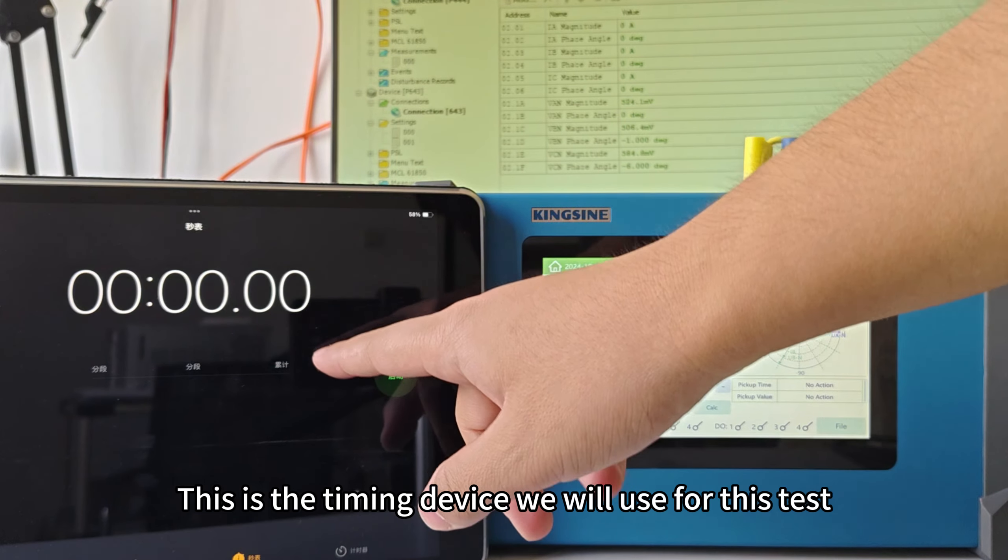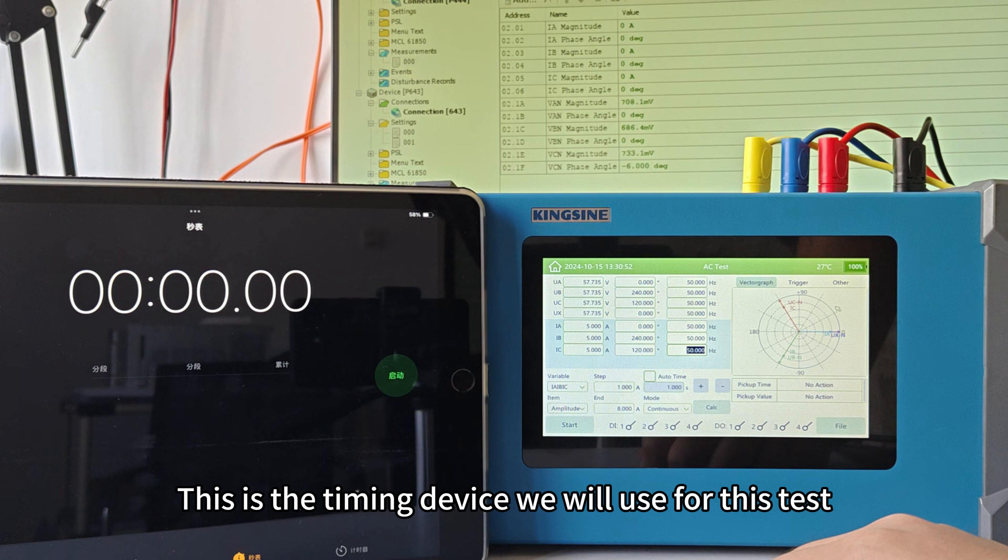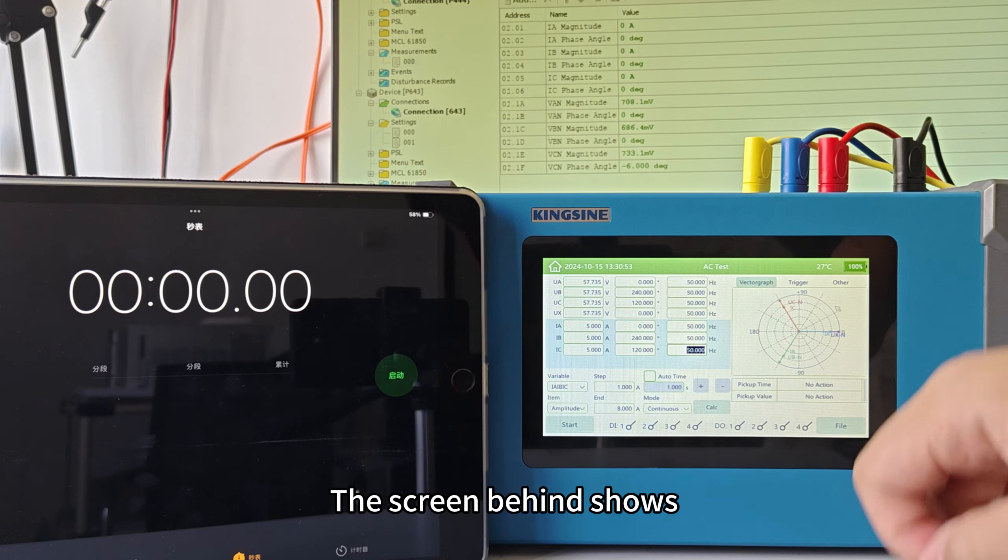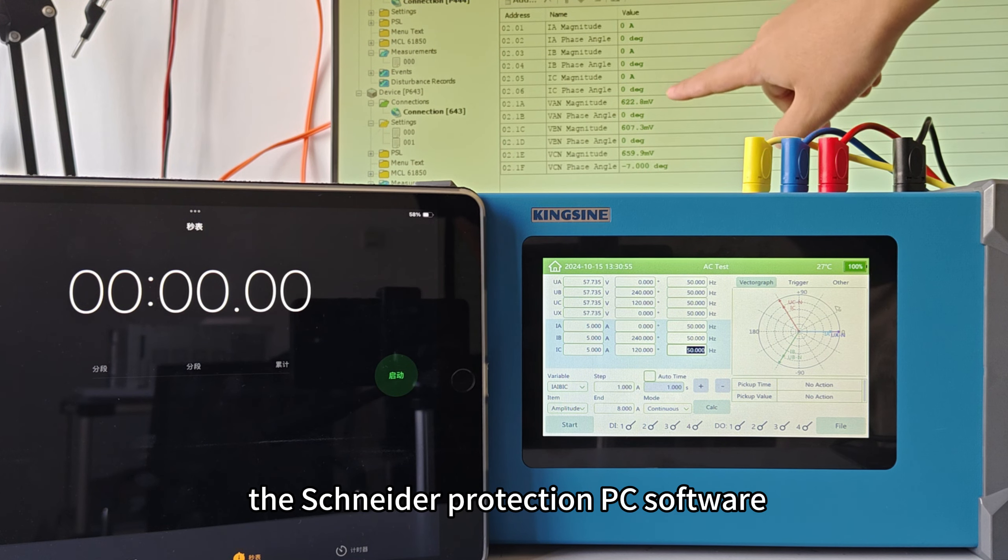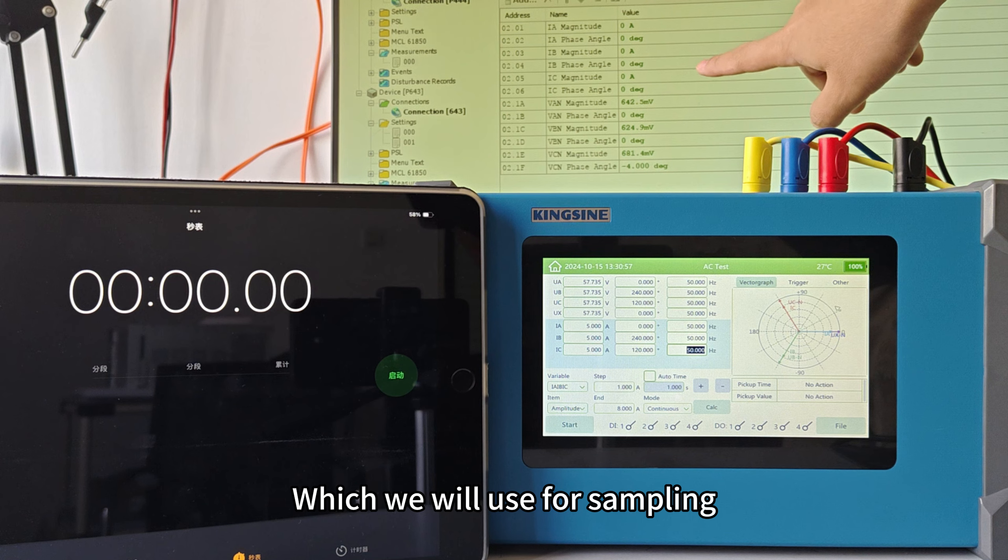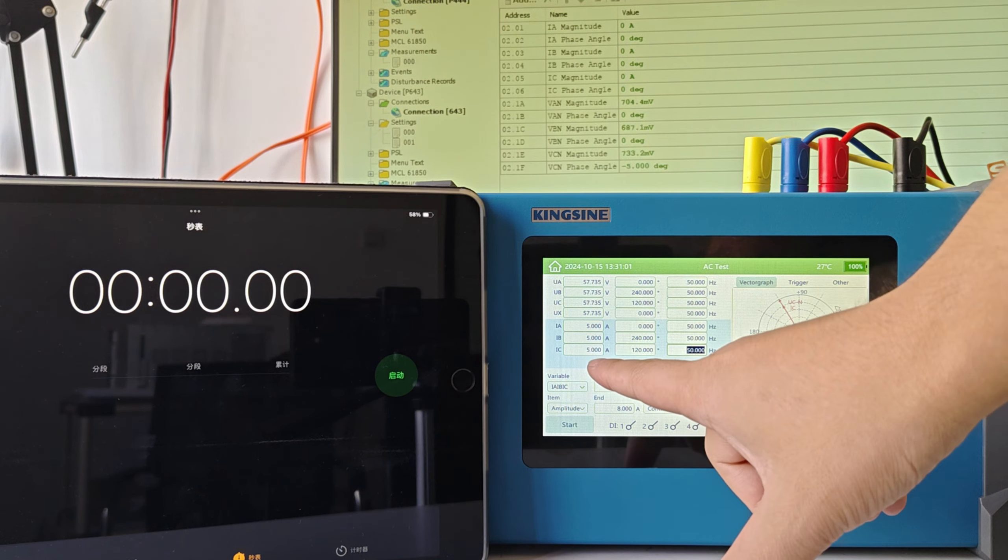This is the timing device we will use for this test. The screen behind shows the Schneider Protection PC software, which we will use for sampling and viewing real-time output values during this test.